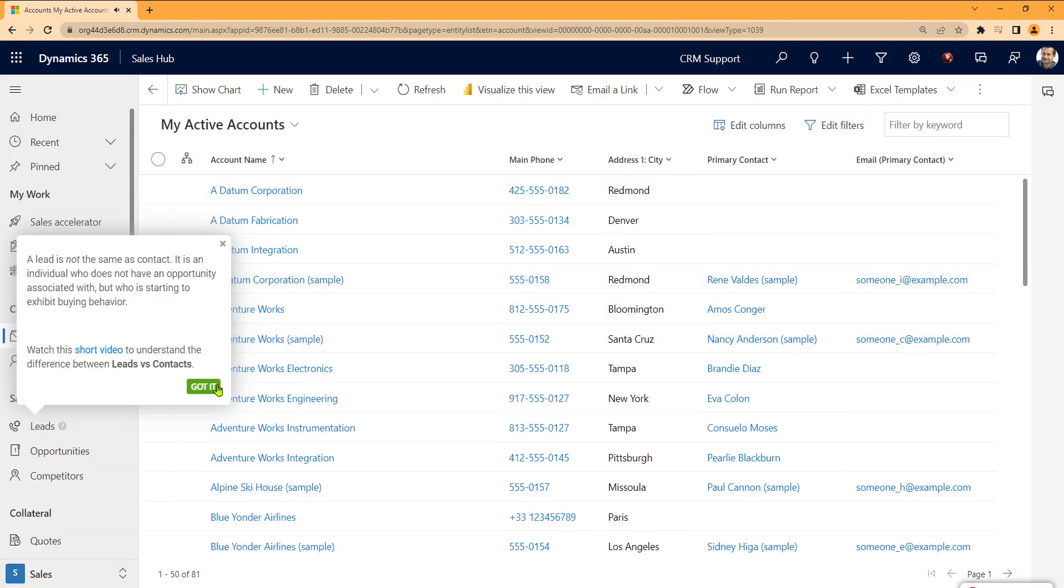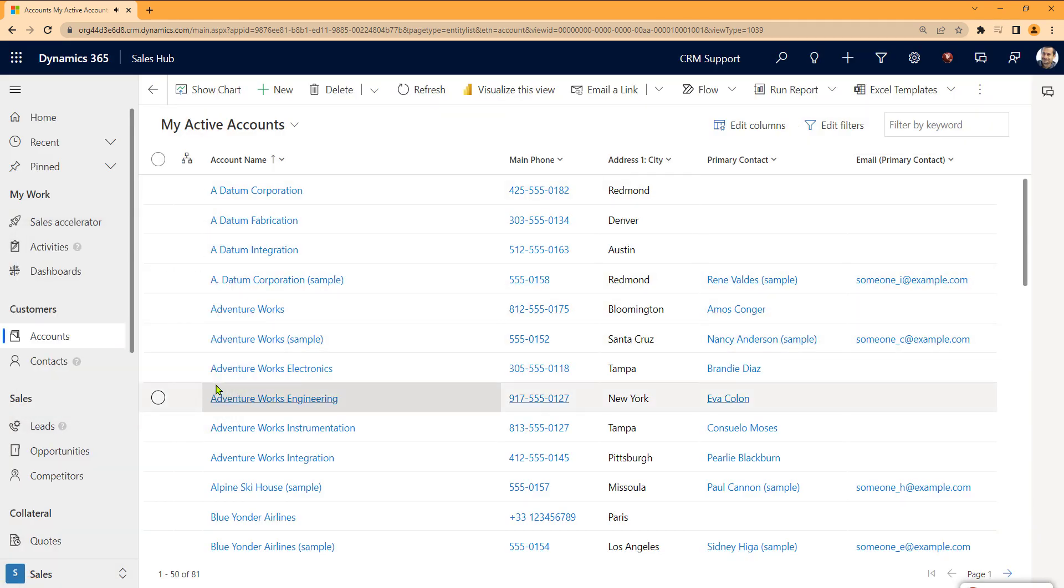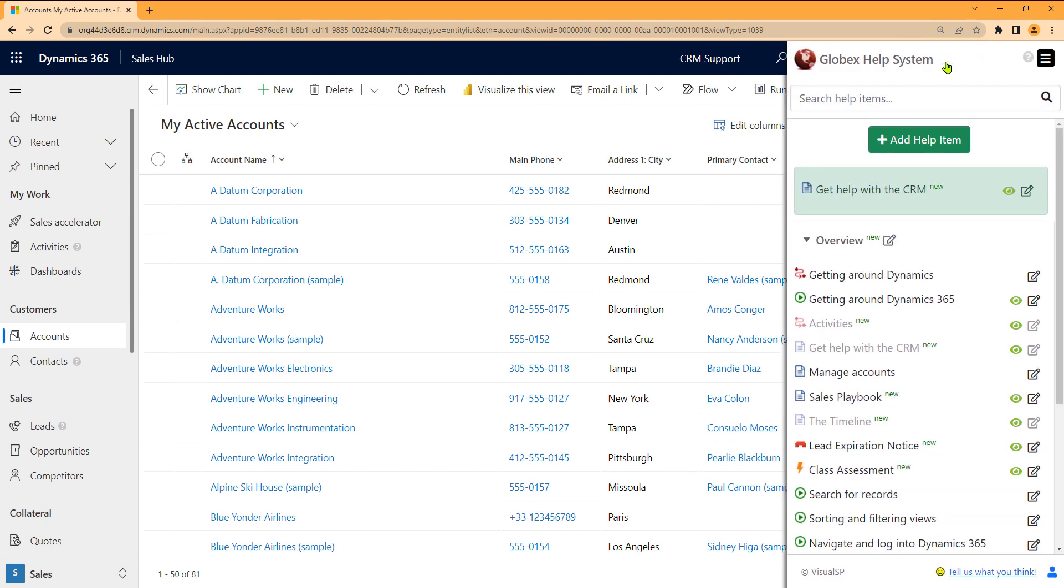Now I'm going to show you exactly how this was configured. VisualSP shows up as my company icon on the top right. I click on that.